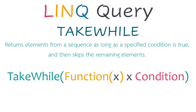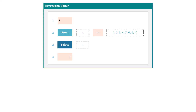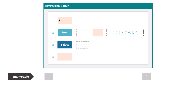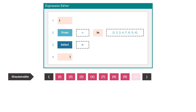Let's see the following example to understand it better. I have the following query. We have a From statement to loop the numbers of this array. After that I select each number from this array. It means the result is of type IEnumerable. The output of this query shows all numbers from the array. Let's use the TakeWhile function to see what happens.